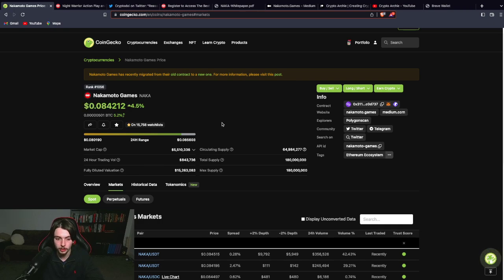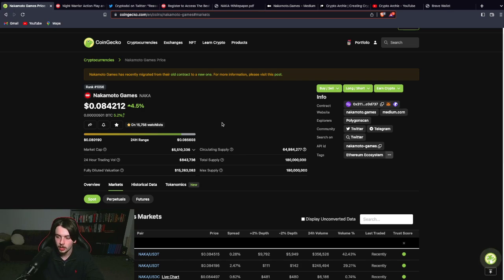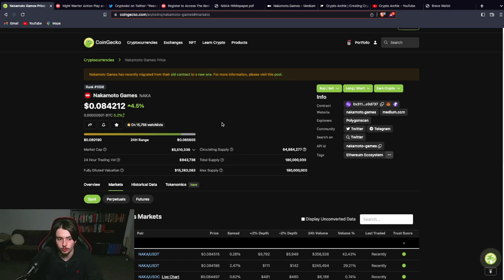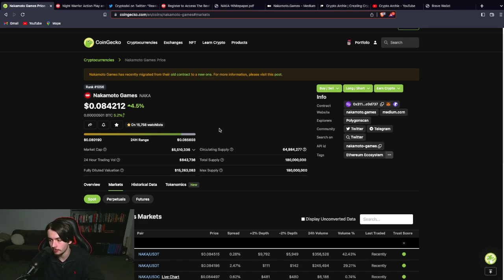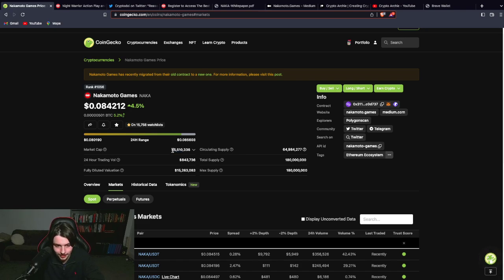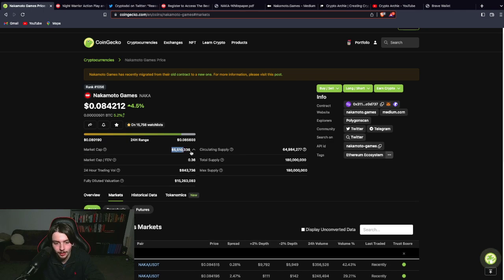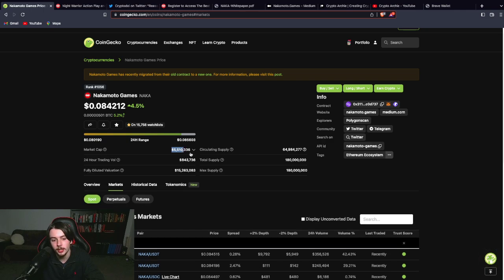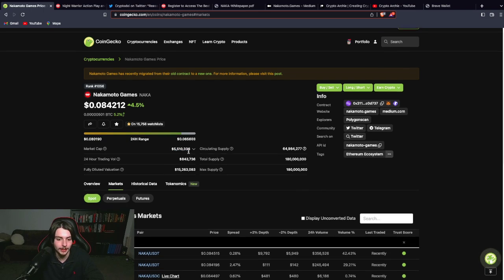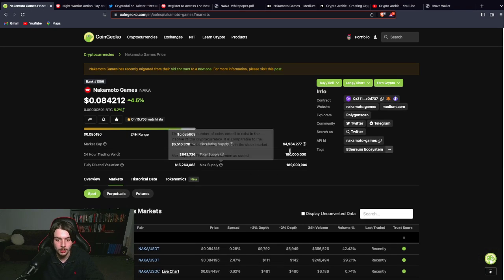Yes I'm very bullish on some high cap great gaming projects like Gala. But I think it's also good to have some allocation of some low cap gaming projects like Nakamoto Games. So how high do I think this can go? Like I said easily 500 million in market cap. Maybe even a lot more in the next bull run.